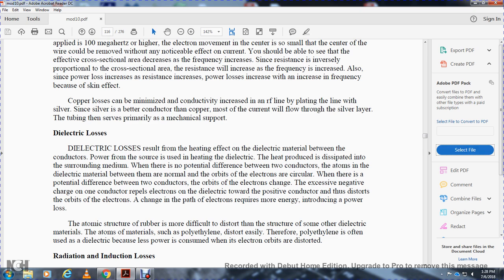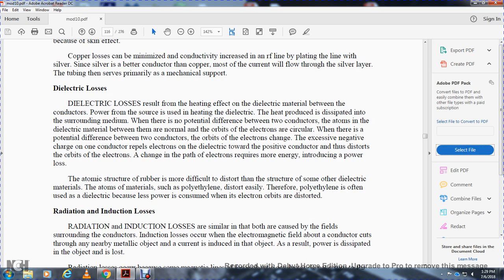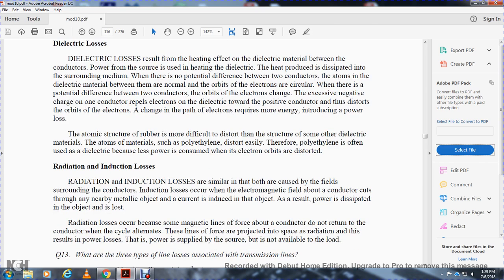Dielectric loss: dielectric loss results from the heating effect of the dielectric material between the conductors. Power from the source heats the dielectric, which is then dissipated into the surrounding medium. Where there is no potential difference between the two conductors, the orbits of the electrons in the dielectric material are circular. Where there is a potential difference, the orbits of the electrons are distorted. The charge of the conductor repels the electrons in the dielectric toward the positive conductor, distorting the orbits of the electrons and requiring more energy, introducing power loss. Materials such as polyethylene distort easily and are often chosen as the dielectric because the power loss consumed in distorting the electron orbits is relatively low.